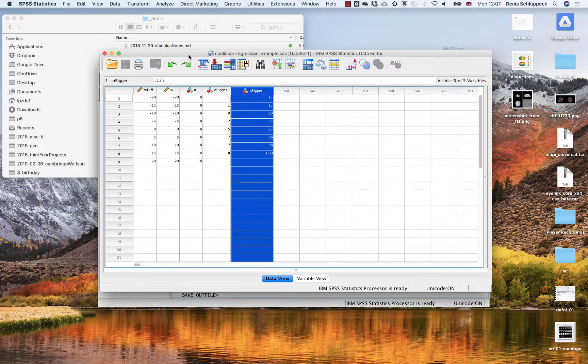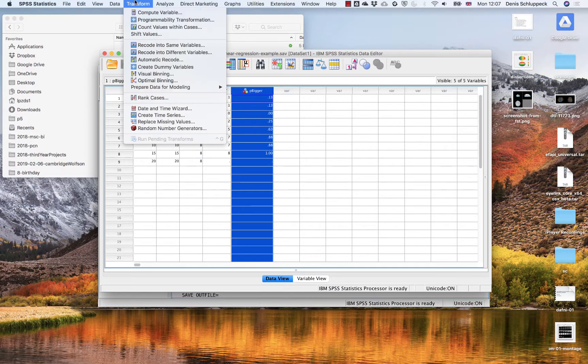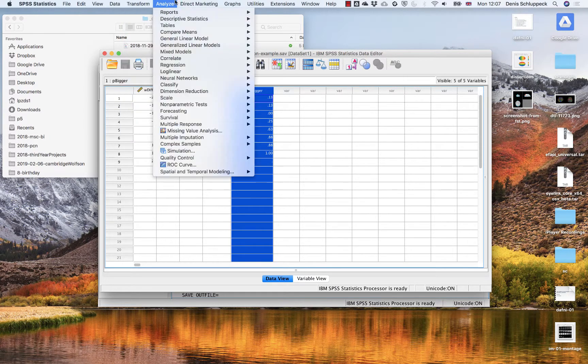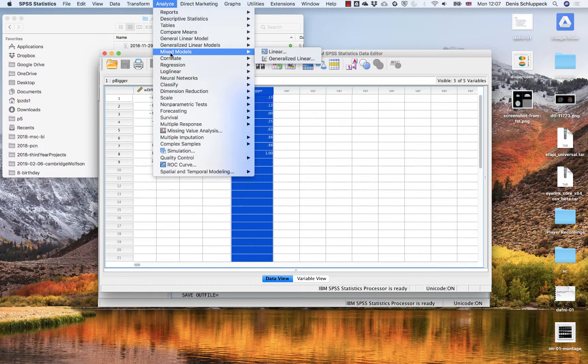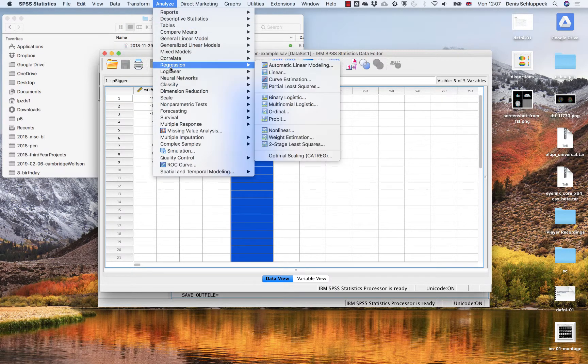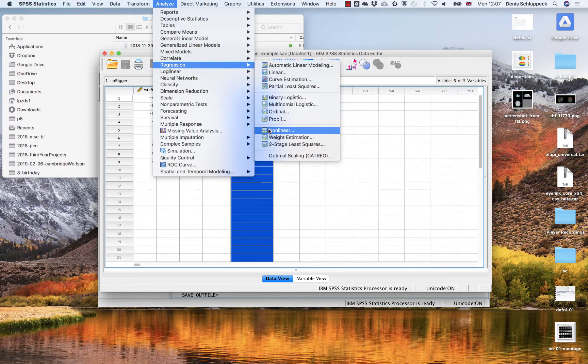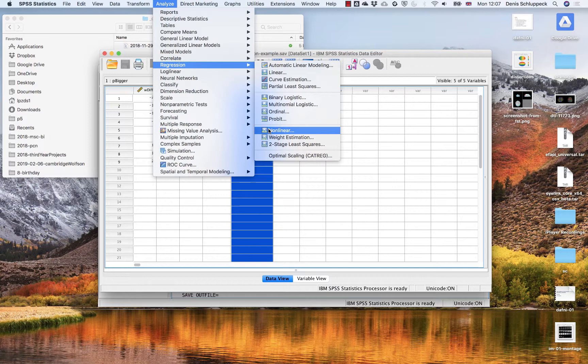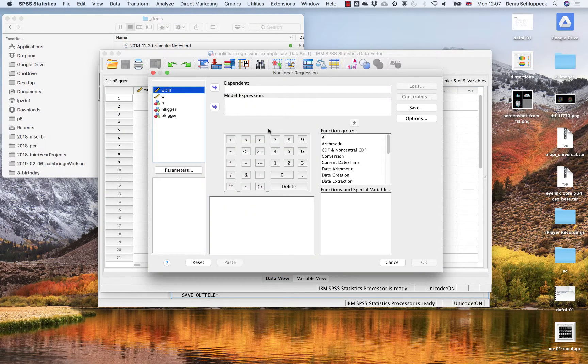So what I want to do is I want to go here and go to analyze and look for regression nonlinear. So this is nonlinear regression because we don't want to fit a line, straight line through the data sets, but sort of an equation. Which brings us to this thing here.